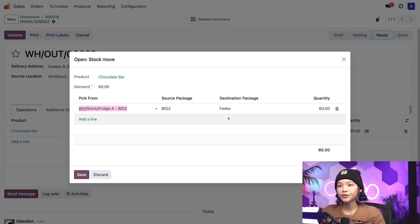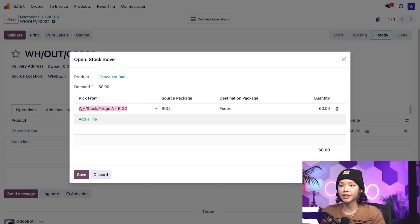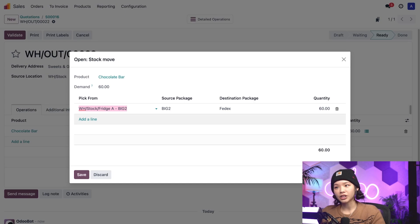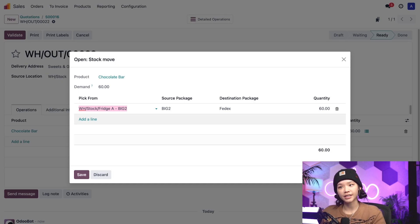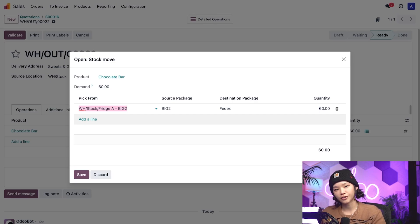And choose the FedEx package to directly put these chocolate bars in a box for the shipping carrier. For more information on shipping carrier integrations, refer to the documentation on third-party shippers, which I also link in the description below.